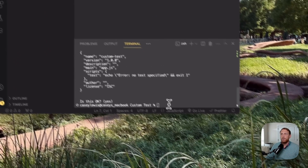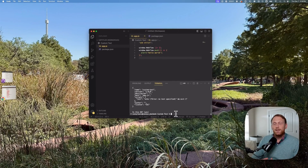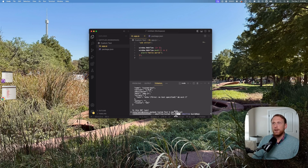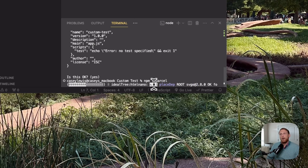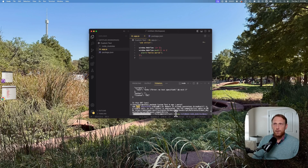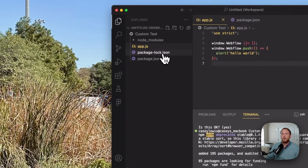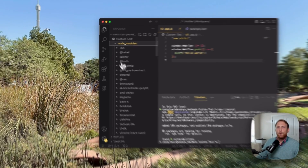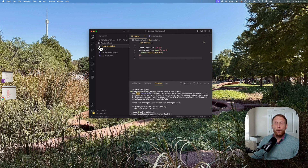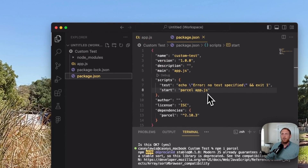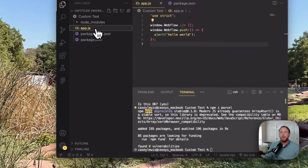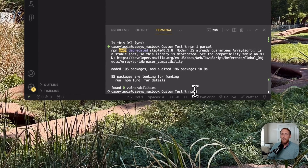Now we're going to add the Parcel bundler to our project. Run npm install parcel in the terminal. This will add the Parcel package and create node_modules and a package-lock.json file. For our purposes, we're going to use this to spin up a local development server that will allow us to connect our VS Code editor to our Webflow project. Once Parcel is installed, we have our start command in package.json ready to go.